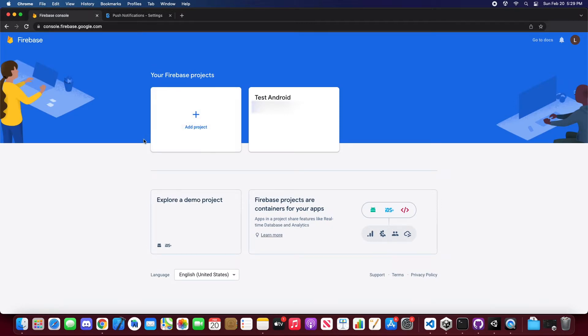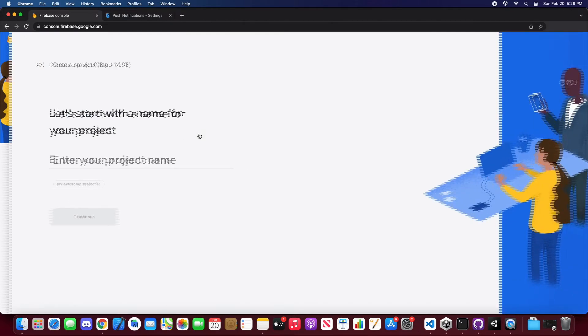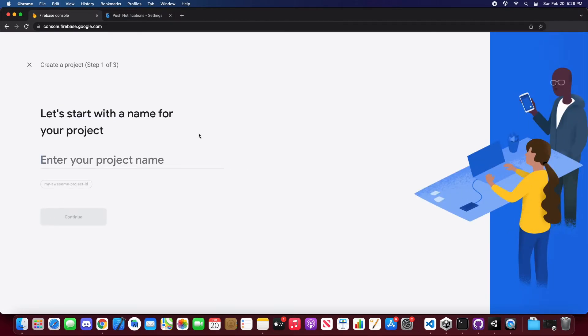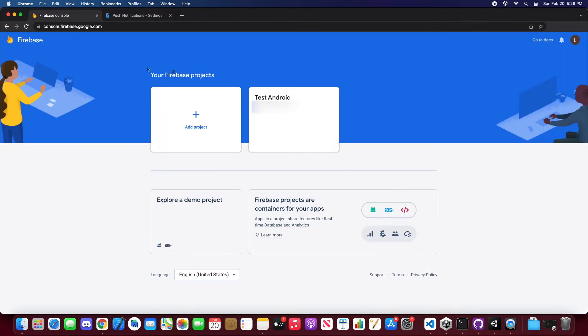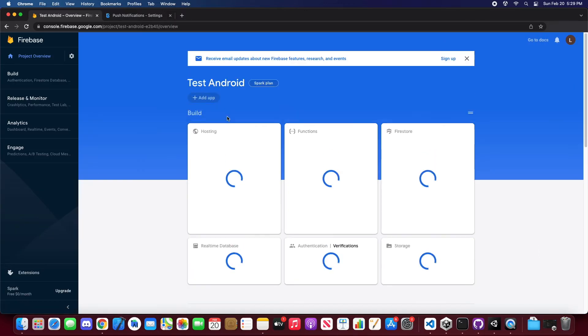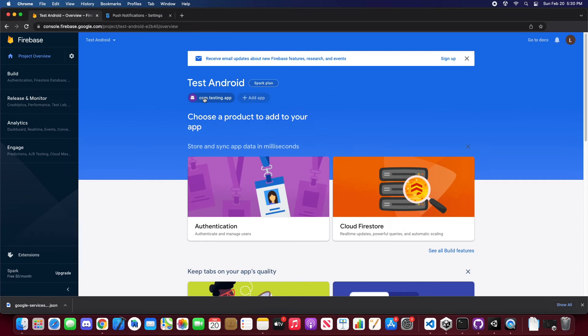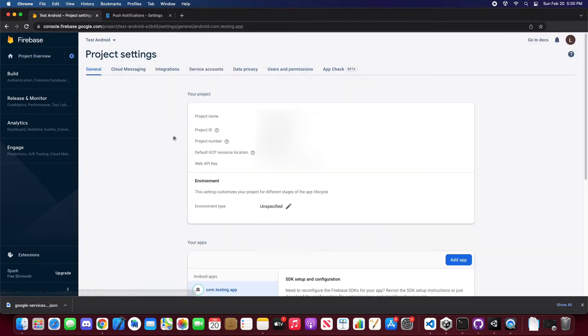You'll see we already have a test Android app that we created. If you need to create a project for Firebase, you just click this and enter your project name. But let's head into our test Android. Now we have a testing app already created, so let's go into our app's project settings.